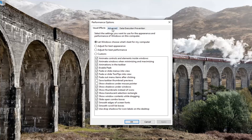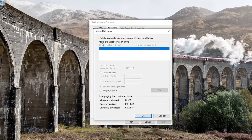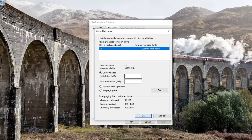Select the Advanced tab and then select the Change button. Uncheck the box which says 'Automatically manage paging file size for all drives' and select Custom Size. For the initial size, set it to 400 — this is in megabytes. For maximum size, you don't want to exceed how large your RAM is, so I would say type in 3000. Select the Set button once it's done.